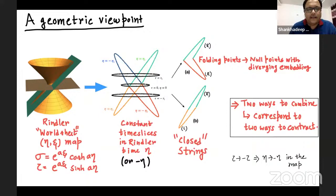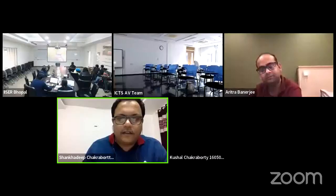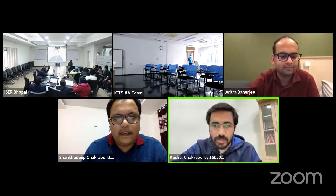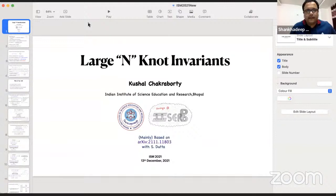We'll postpone other discussions for the discussion session. Thank you. The next speaker is Kushal Chakravarti, who will be speaking about large-N knot invariants.